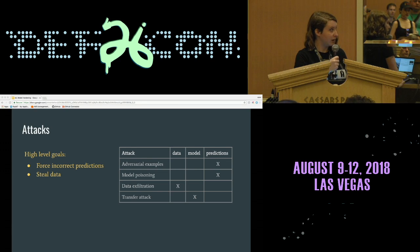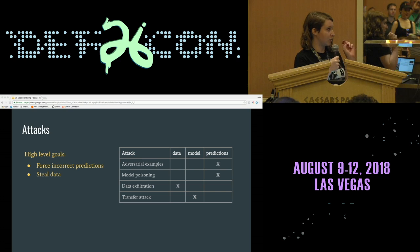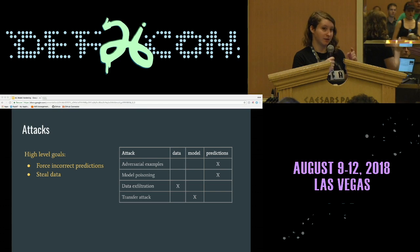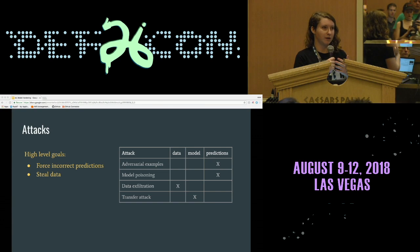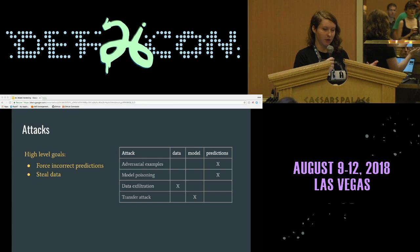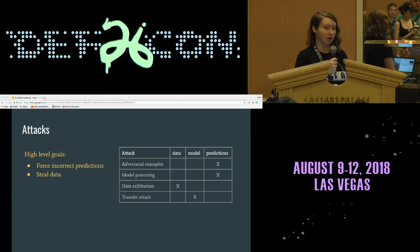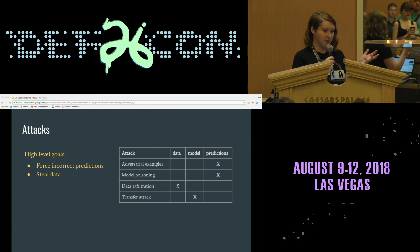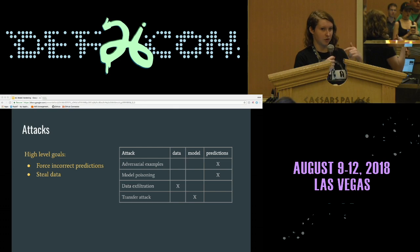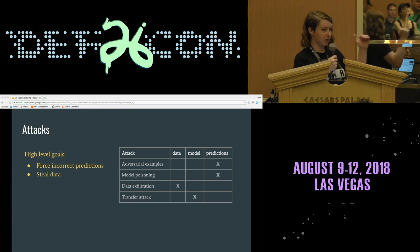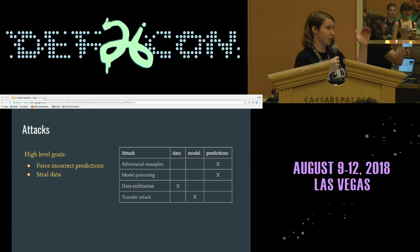When we attack machine learning systems, there are generally two high-level goals: forcing incorrect predictions, or stealing data. Forcing incorrect predictions means making the model give you the wrong answer. Stealing data means accessing what the model was trained on, which might be sensitive — like medical records or personal identification information. Machine learning models tend to have three components: the data, the model itself, and the prediction. Attacks can usually be formulated as targeting one or more of those three things.